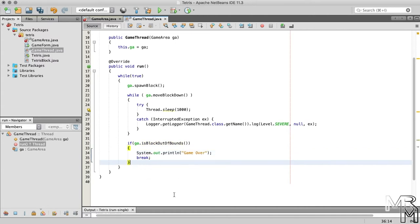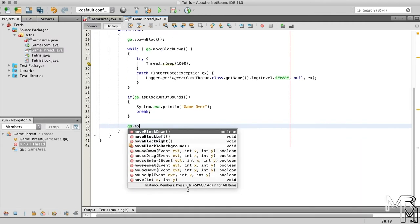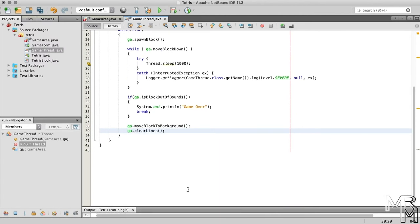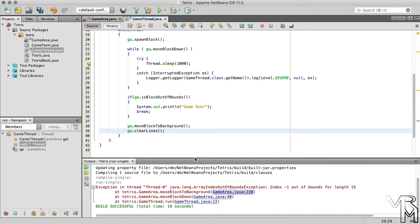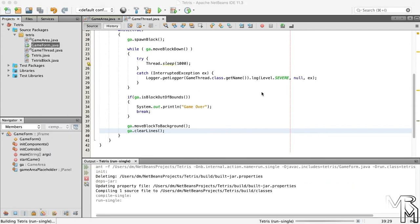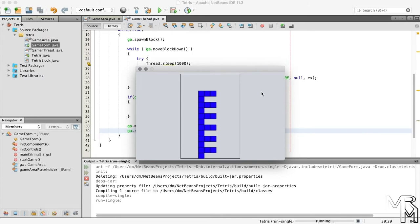Now, if the block is not out of bounds and the game continues, we need to move the block to background and clear lines. Let's see if it works. And when the game area is filled, we do get the game over message.